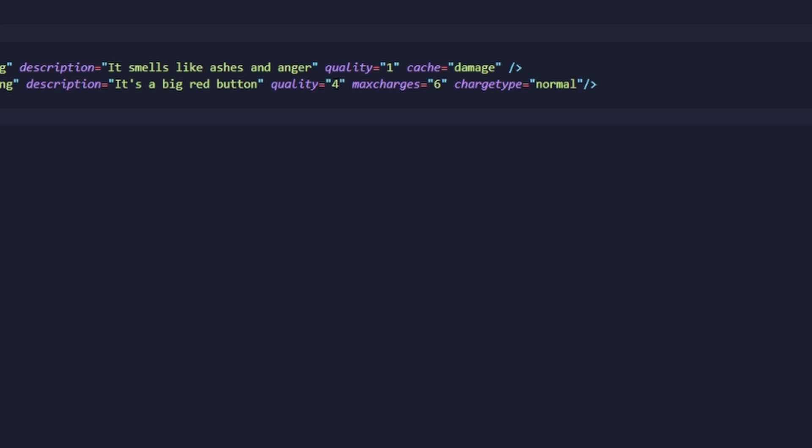We're setting the quality to four because this active item will kill all enemies in the room upon use, which I think is pretty powerful. Additionally, this time we're going to be adding the item to an item pool.